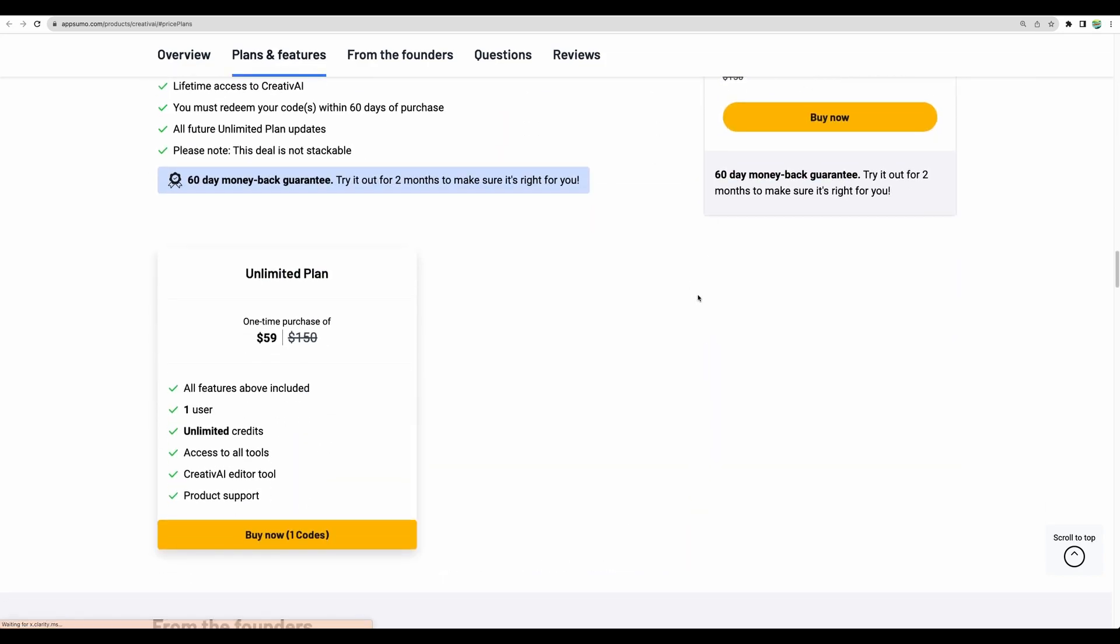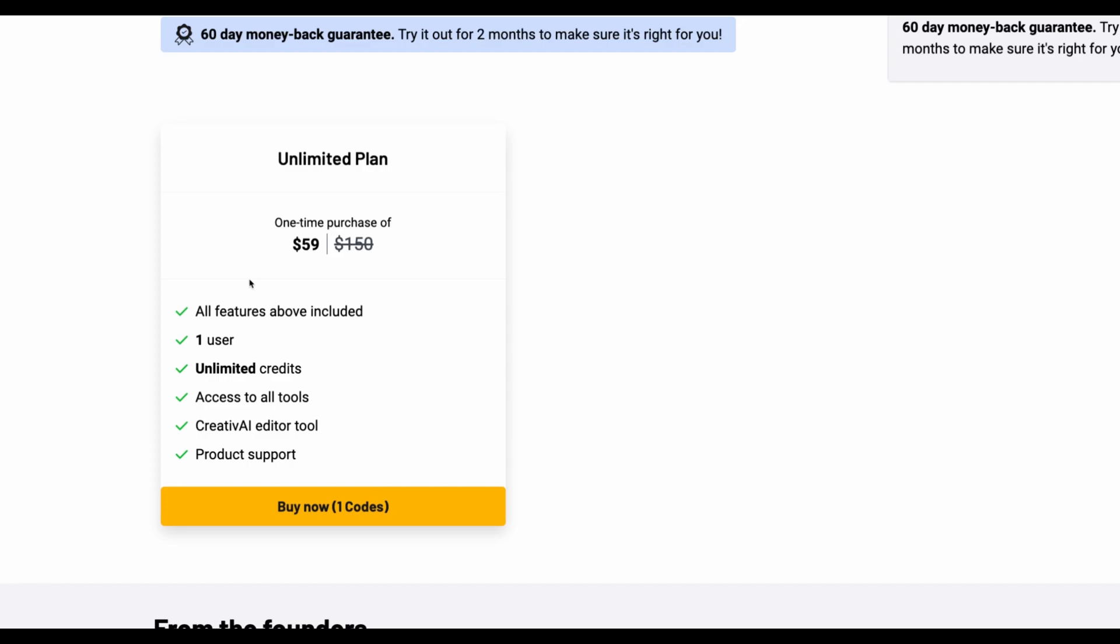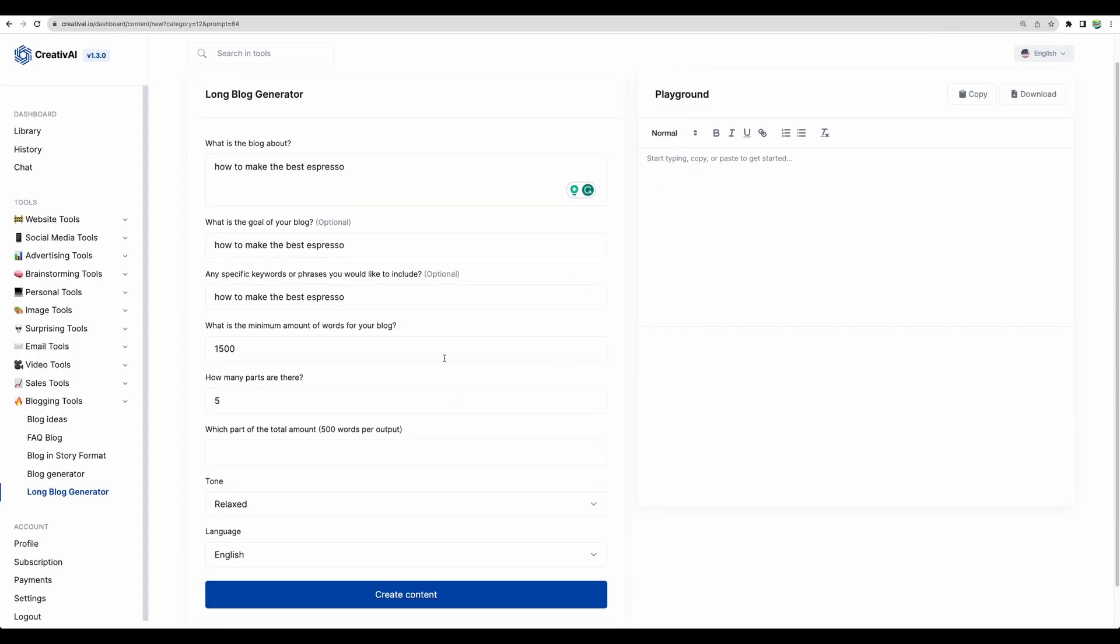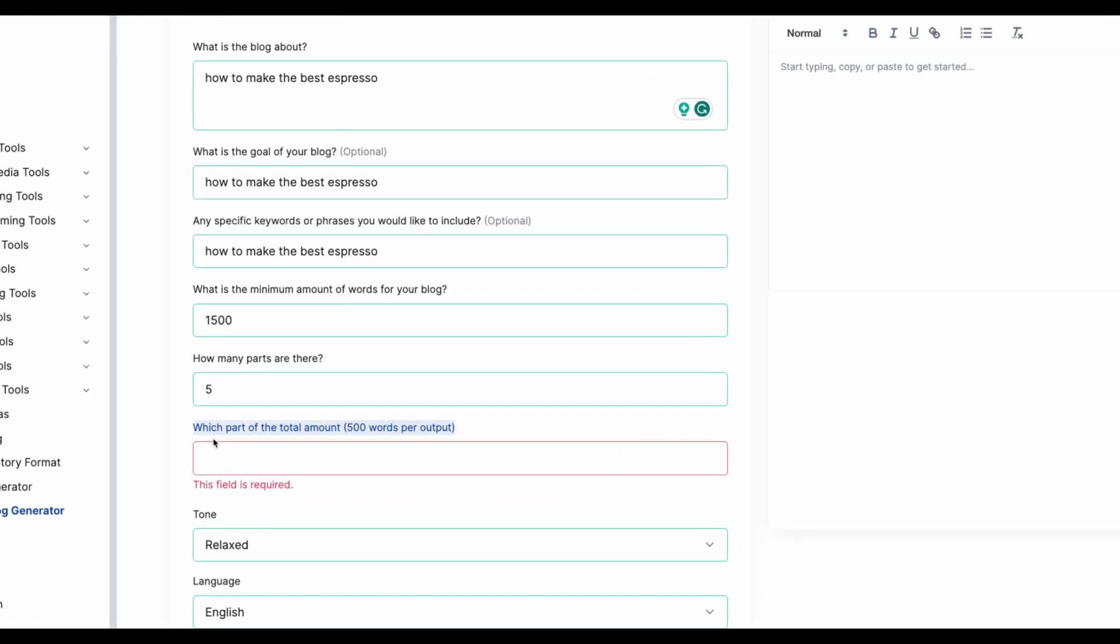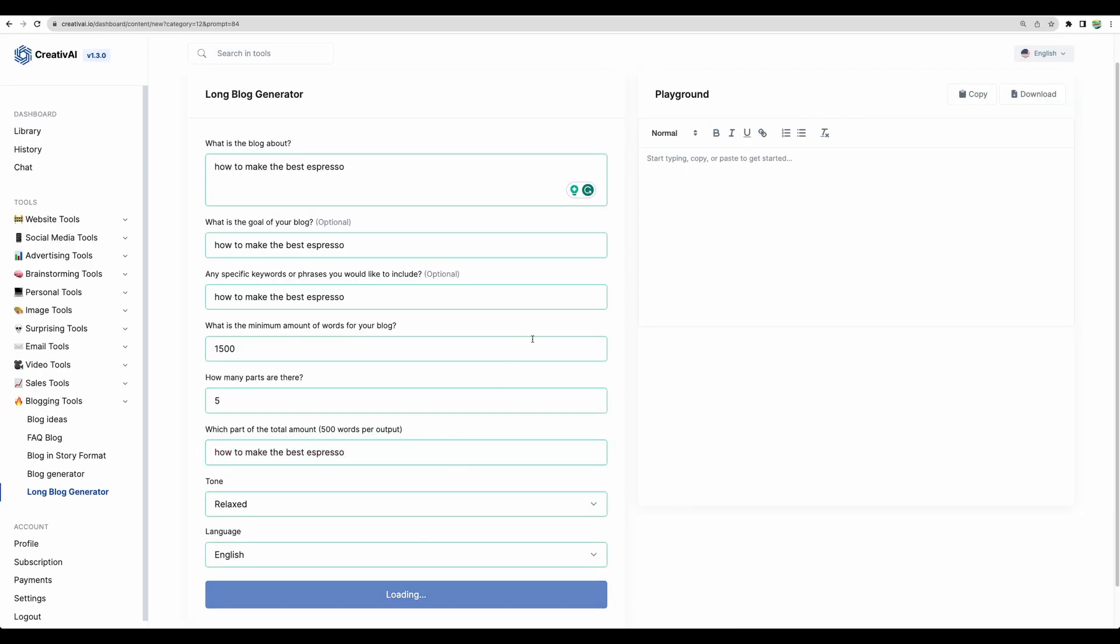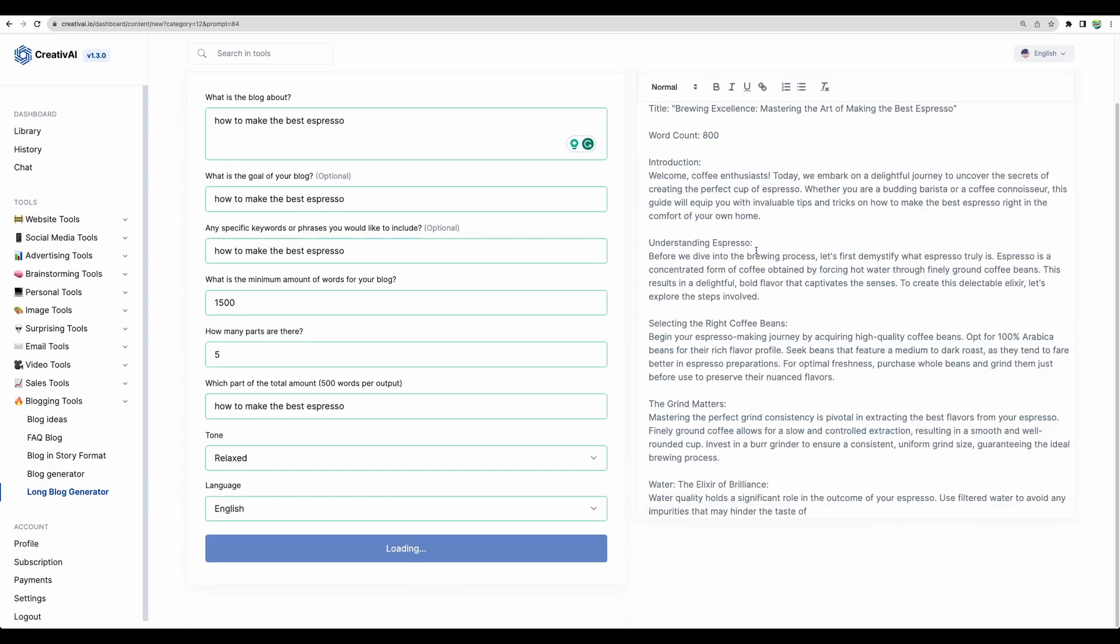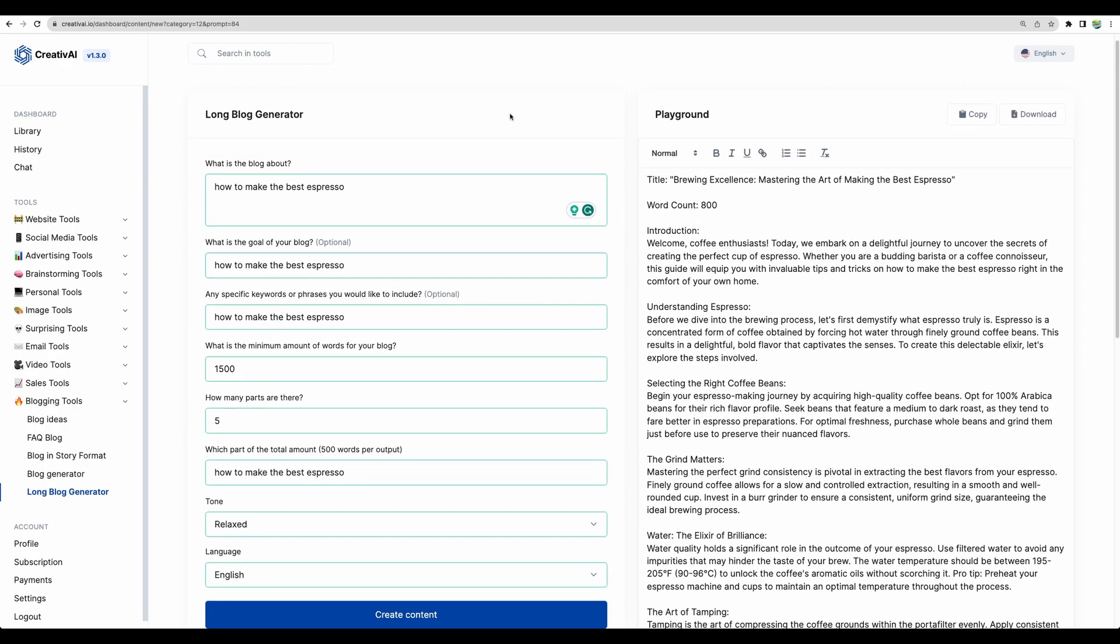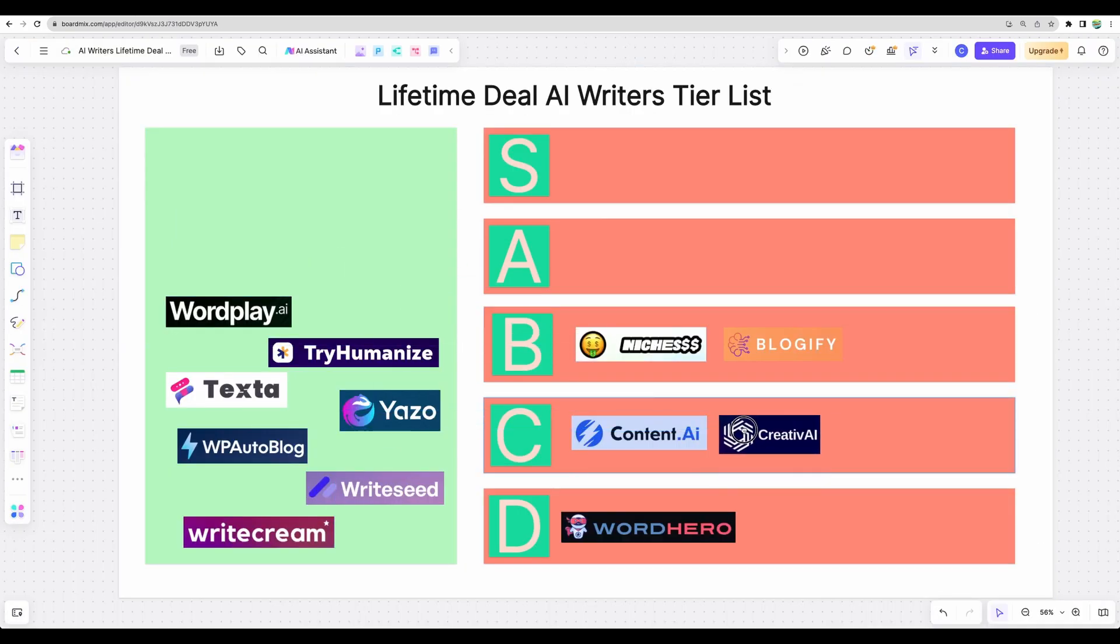Regarding pricing, it offers very competitive plan, just one unlimited for $59 one-time purchase. And if you take a look at long blog generator, it is a bit simplified. So let's actually try it. Honestly, I don't know what they mean here, which part of the total amount. I don't know. So let's create. Well, it produced our blog post. However, the long-form content generation here is a bit simplified. So Creative AI I would put into C tier.